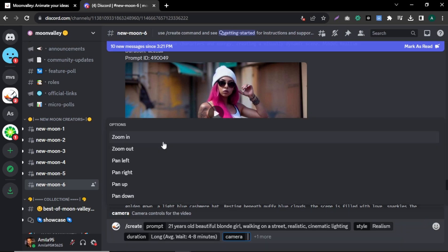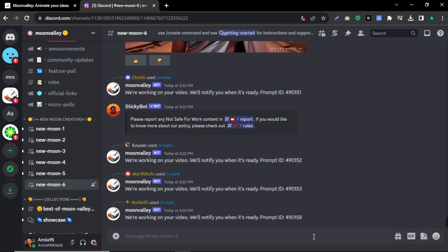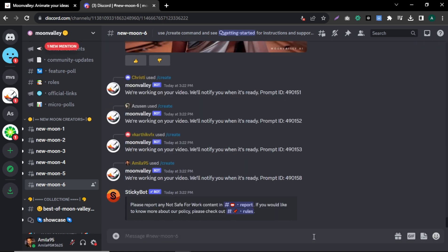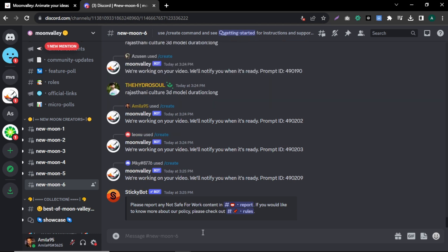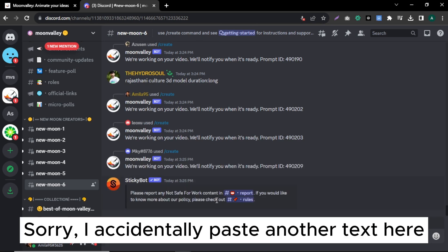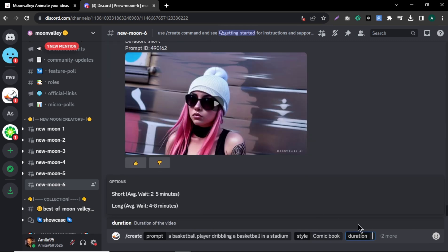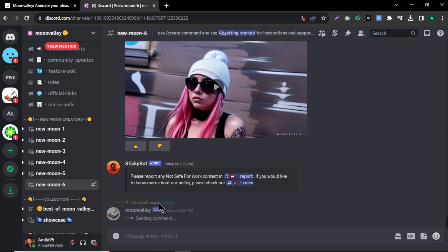Another cool option is that we can select camera motion or angle for our video. Select the camera motion that suits your video. After everything is set, hit enter. While our first video is generating, let's create another video in a different style. For the second video, I'll use the same text prompt but select comic book as the style, then select the duration and hit enter.